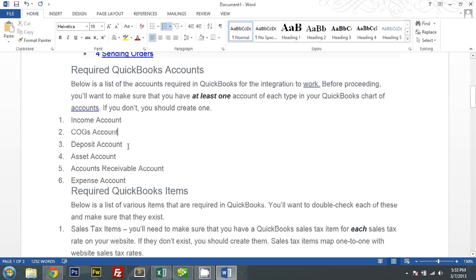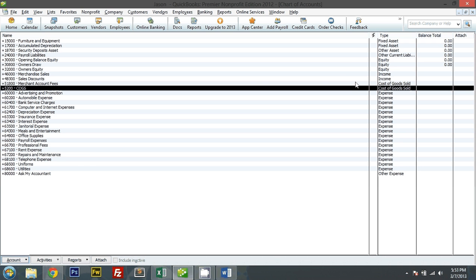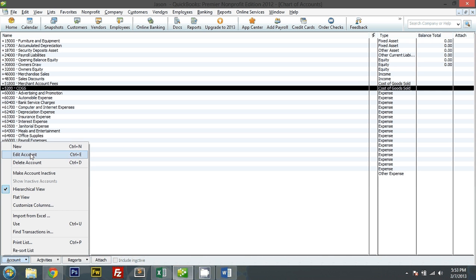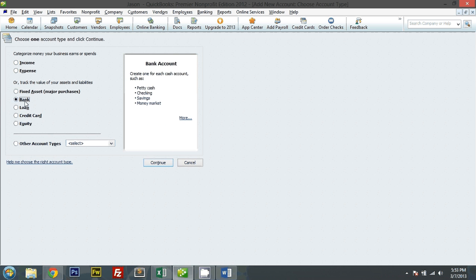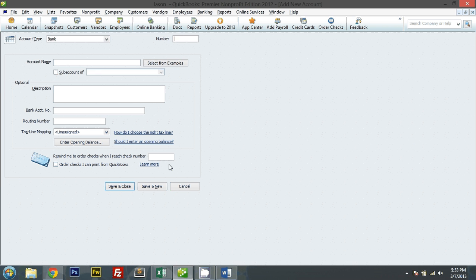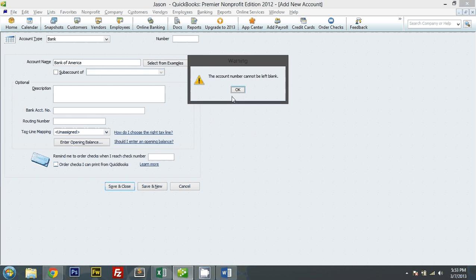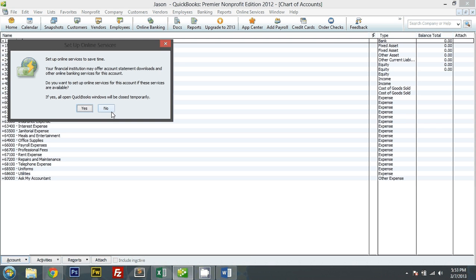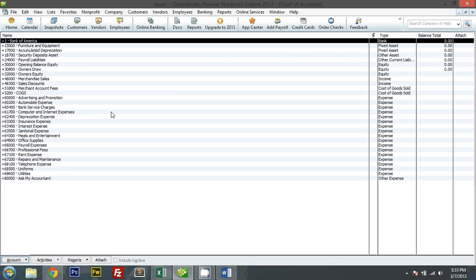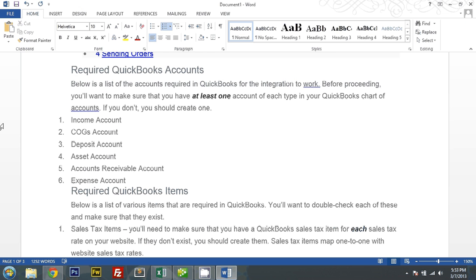A deposit account. Do I have one? Not yet. So let me create a new bank account. And let me say Bank of America. And for the account number, I'll put number one. And no, I will not set up online for this purpose.